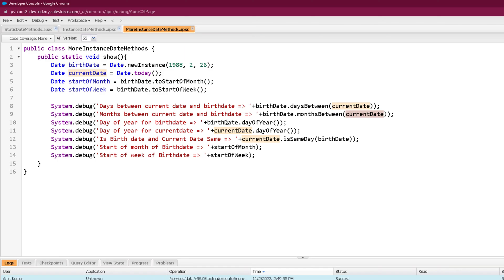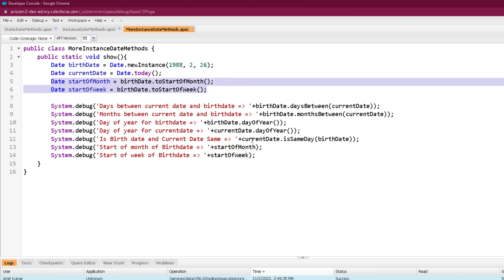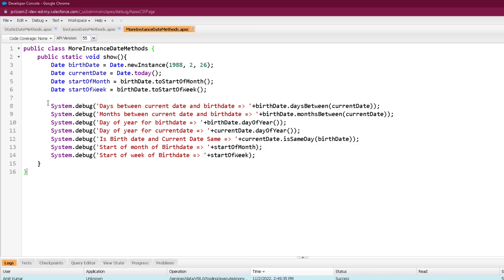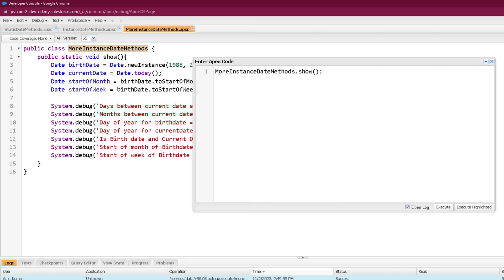The dayOfYear method represents the specific day number of the year — for example, since there are 31 days in January, 1st of February returns as the 32nd day. I called dayOfYear on both the birthDate and the current date. The isSameDay method is called on the current date — since birthDate and current date are not the same, it will return false, but if called on two dates representing the same date it returns true. The start of month and start of week calculated earlier are printed as well.